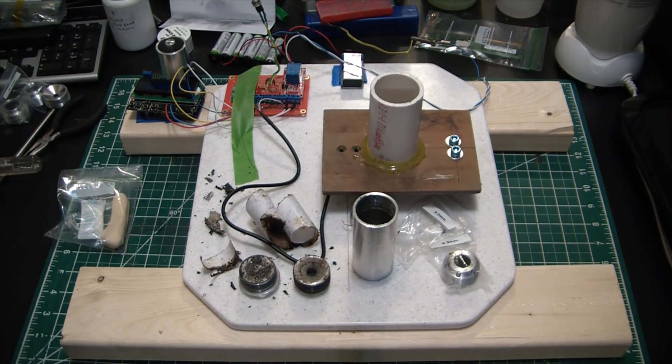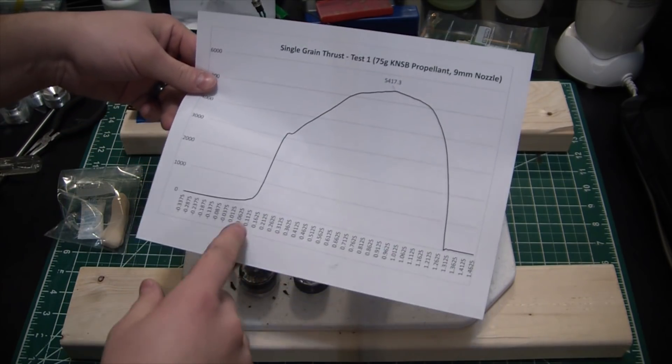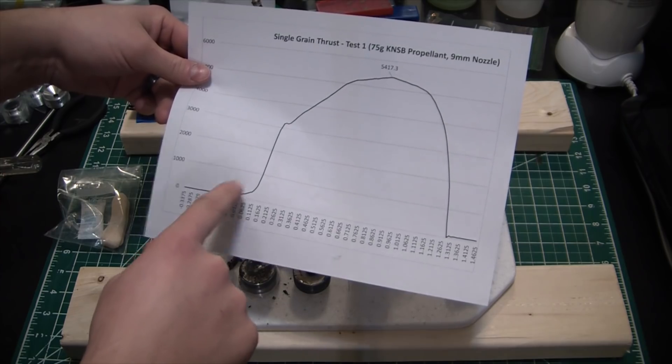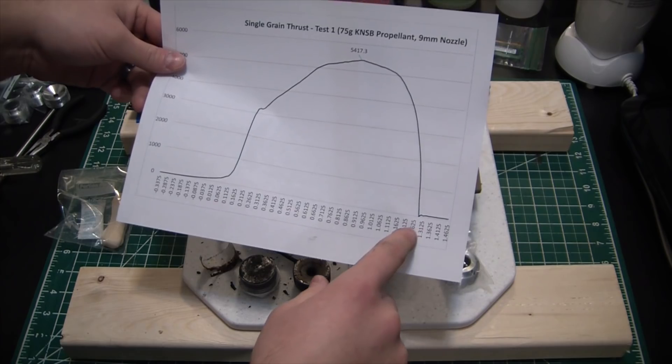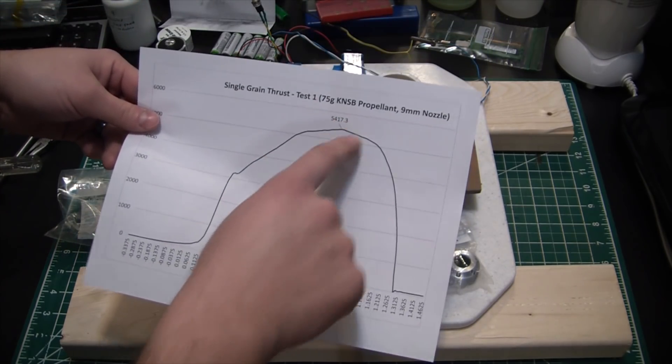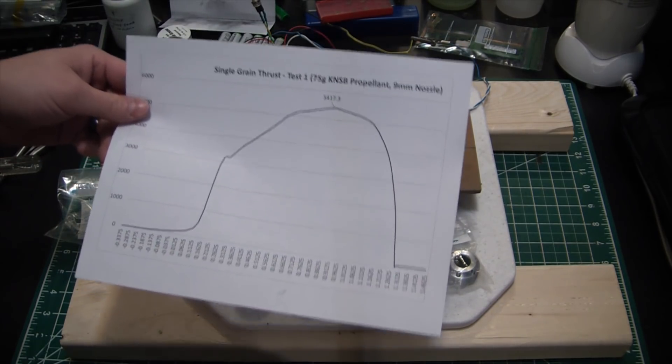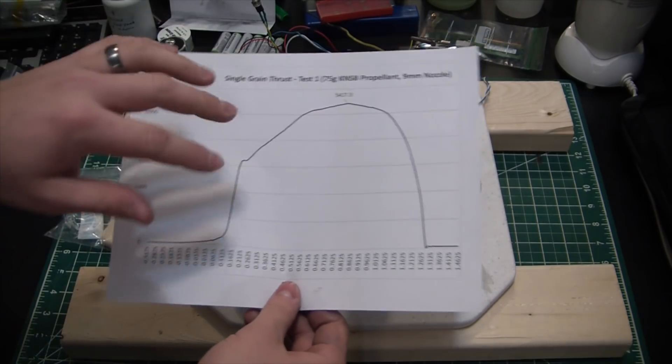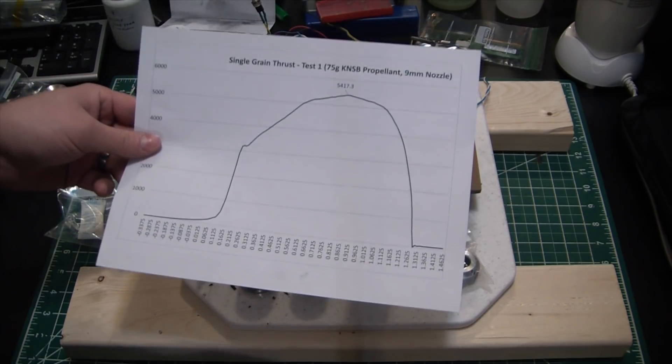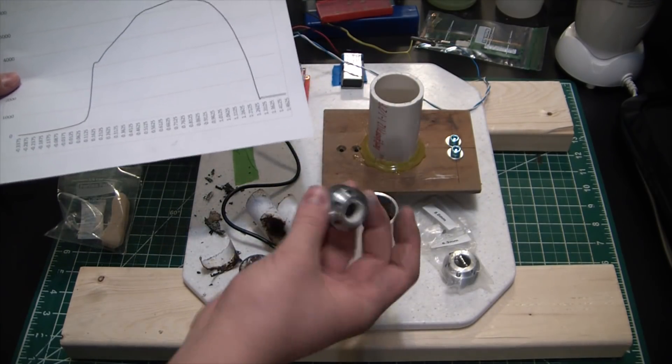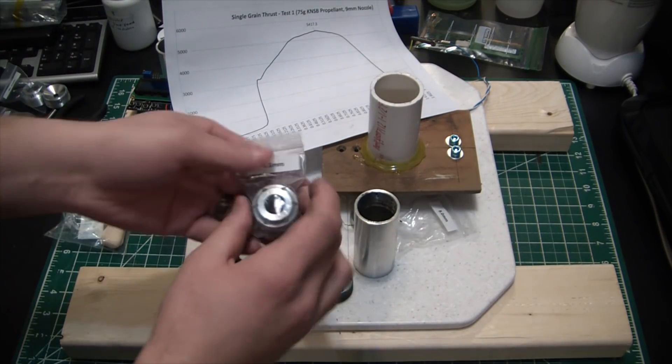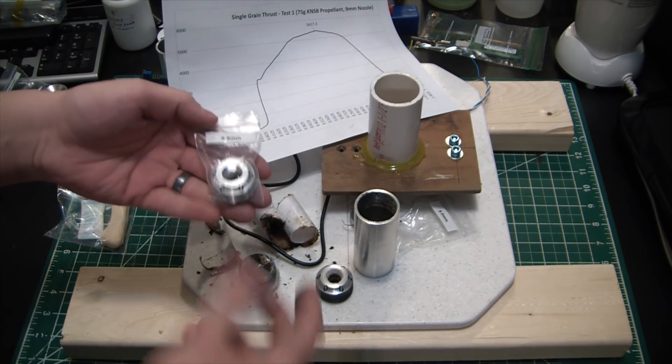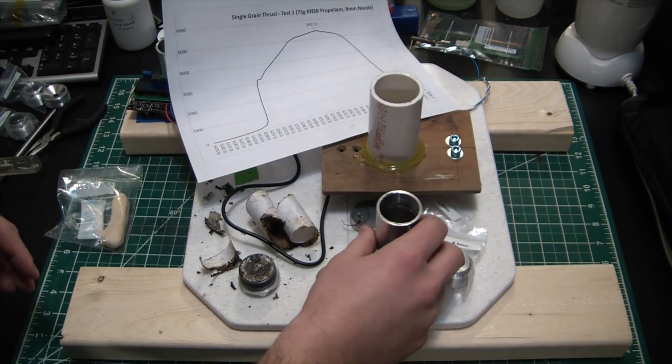And looking at our data now, the important stuff. So we generated a beautiful thrust curve. You can see total duration of the burn. I started the zero right about there. And it looks like we have a total burn of just a hair under 1.3 seconds in which we generated a max thrust of 5,417 grams. Just a hair under 12 pounds. I was expecting a bit more out of a grain this size because we had about 75 grams of propellant. So quite a bit. But I did go very conservative on the nozzle. We do have, this is a 9mm nozzle. I think on the next test I'm going to do a 6.3mm. That way we should build a little bit higher chamber pressure and thus generate more thrust.